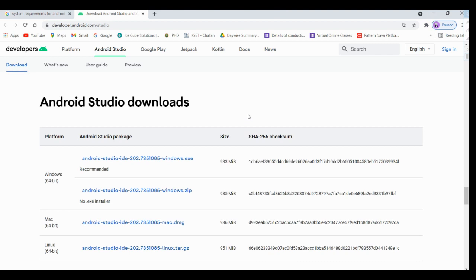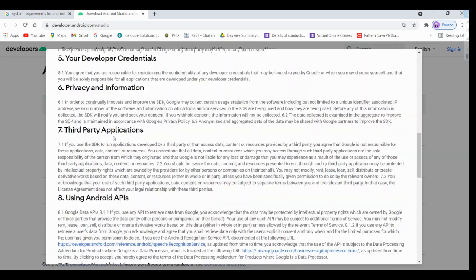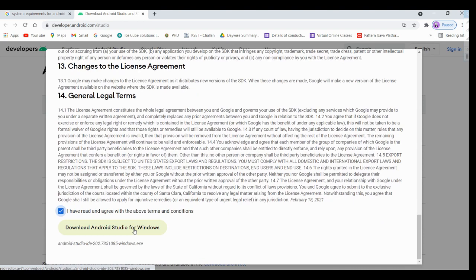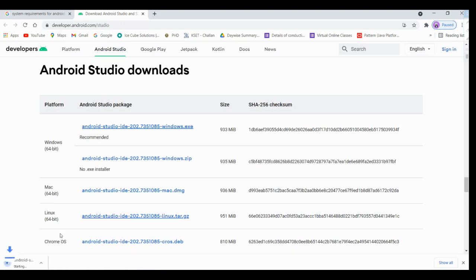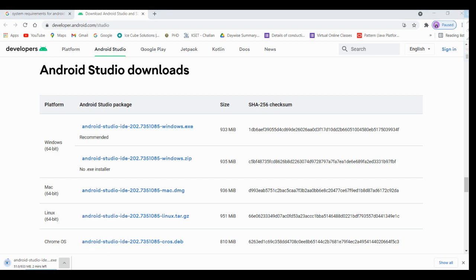I'm just going to scroll up to download Android Studio. In the Android Studio downloads we have for Windows 64-bit, this is a recommended one. Just click on that and read and agree with the terms and conditions. Download Android Studio for Windows, click on that, it is 933MB, it is downloading.